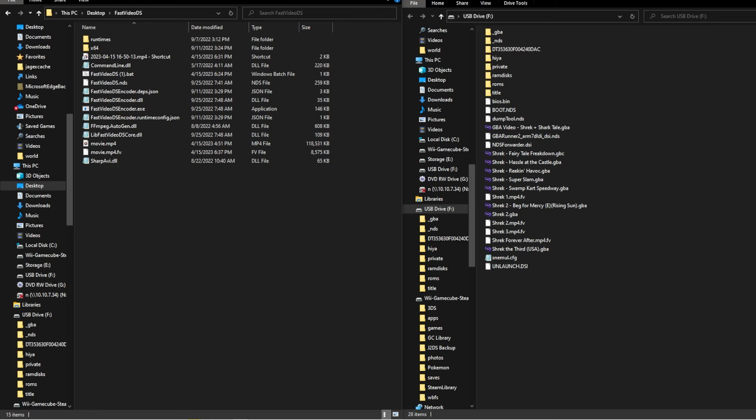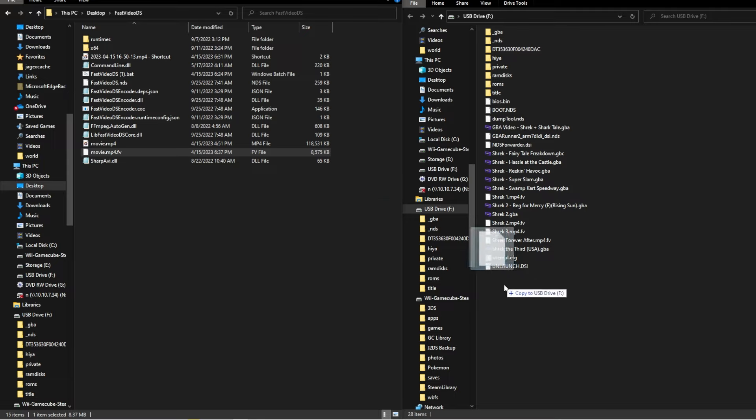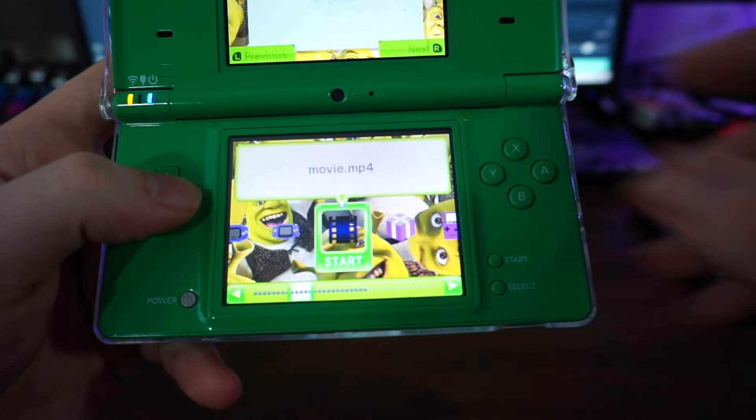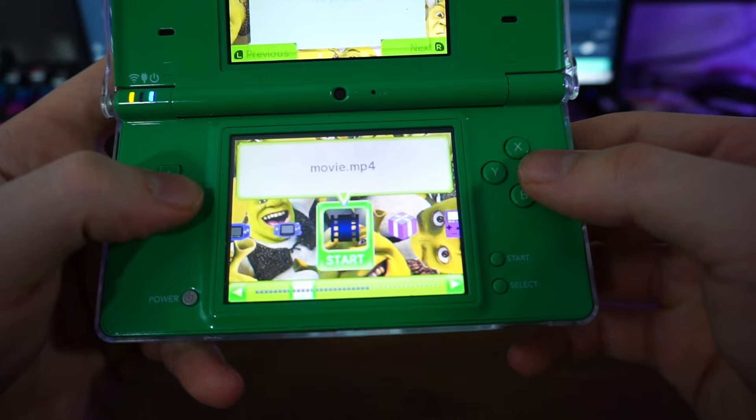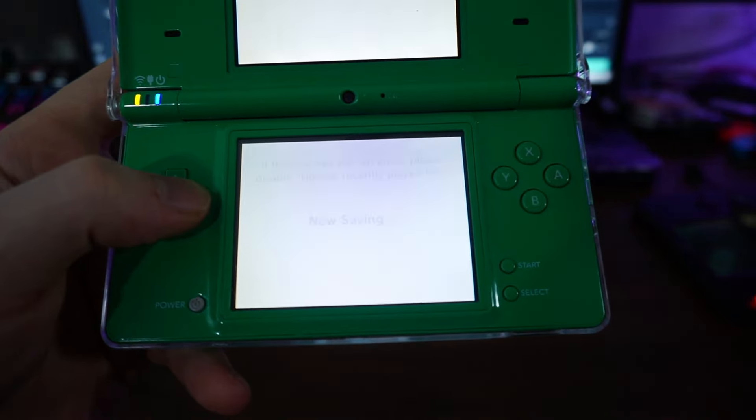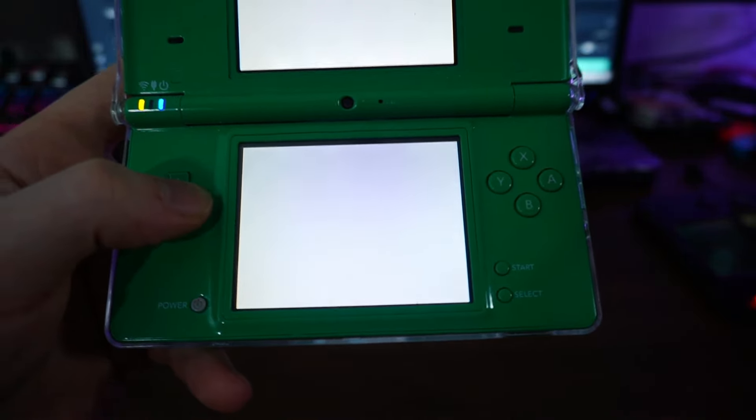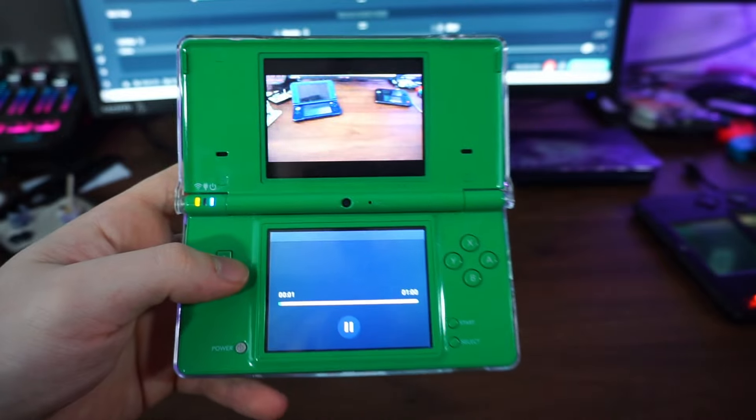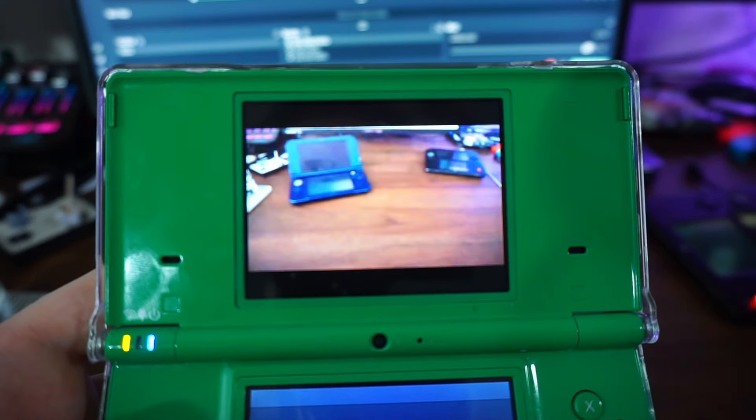Drop the completed .mp4.fv file straight to the root of your SD. These will show up in your Twilight Menu, and you can play them just by clicking on the reel icon. I like this player due to the fact that you can skim through the video unlike some other players that only have pause or stop features.